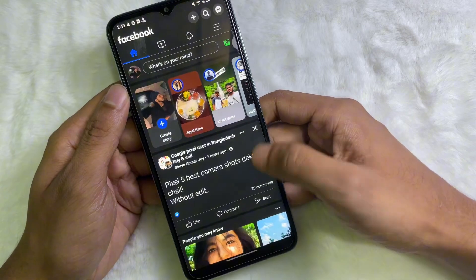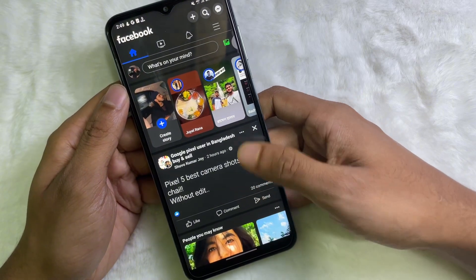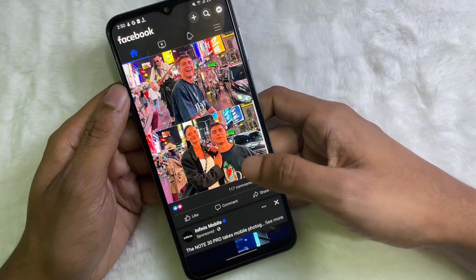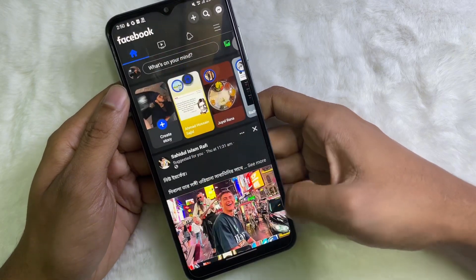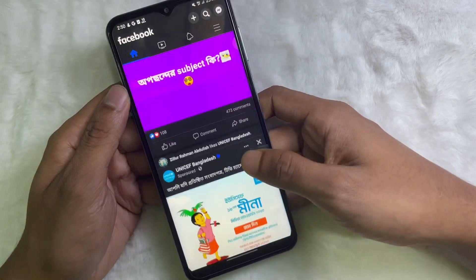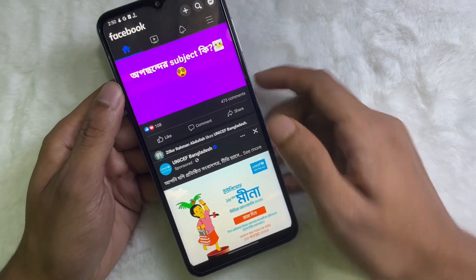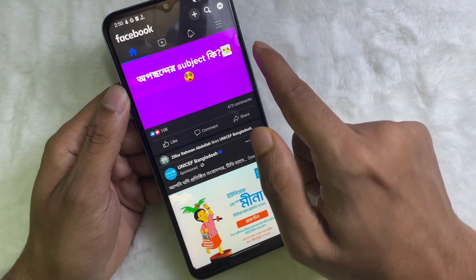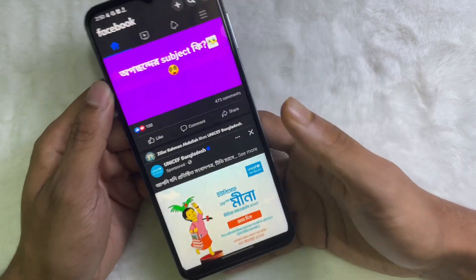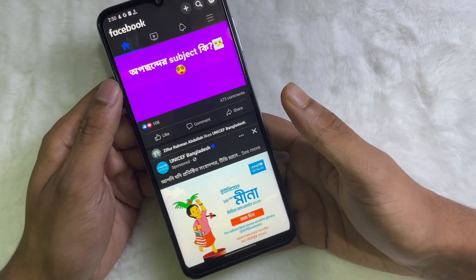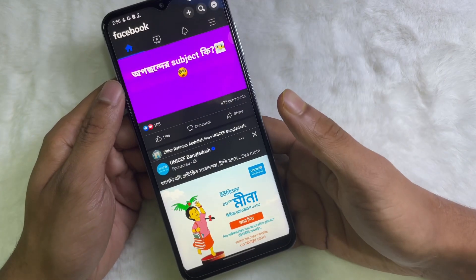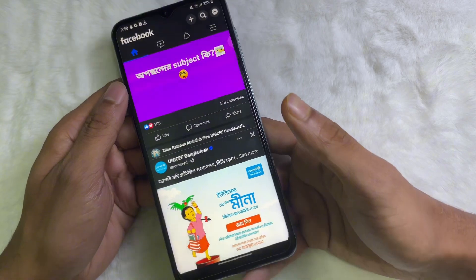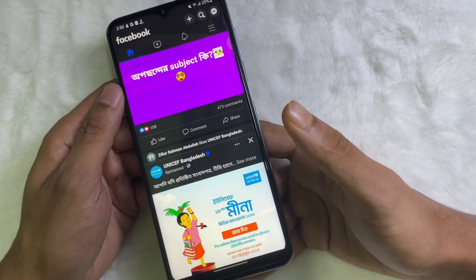From now on you will be able to see the reaction number of your Facebook friends' posts. As you can see, I can see the reaction number of my Facebook friends' posts. I hope you understand the full process. If you think this video is helpful, don't forget to like this video and subscribe to the channel. Goodbye.